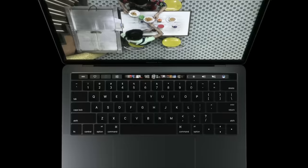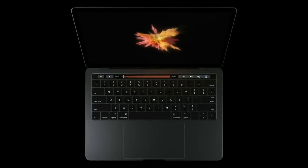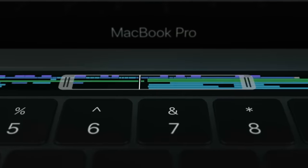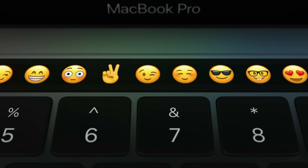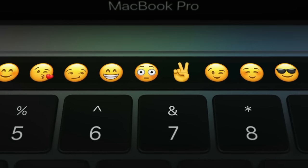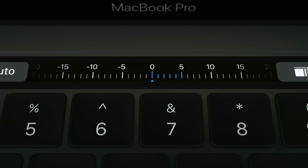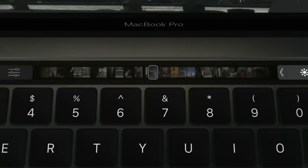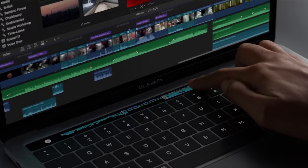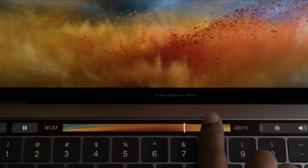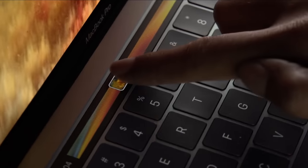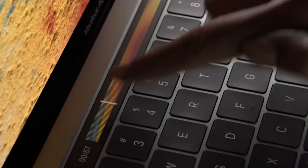Everyone was excited about the Touch Bar, including me. The way Apple revealed it to everyone with all the new emojis running across the Touch Bar — how futuristic it looked to control the volume and brightness — it was just something every Apple fan was excited about.